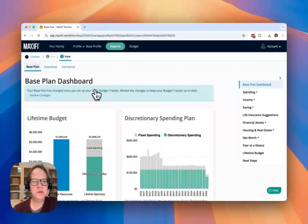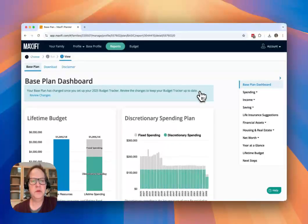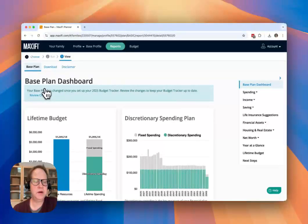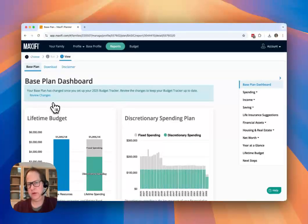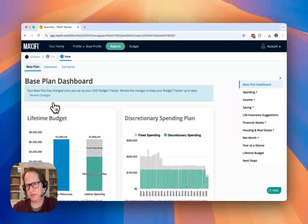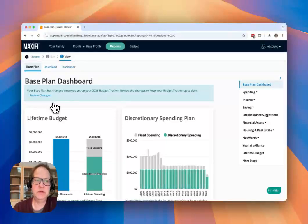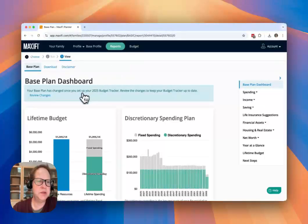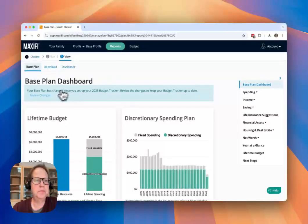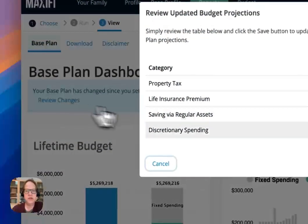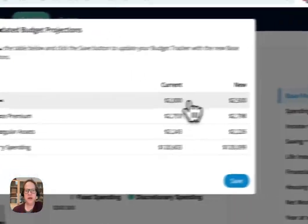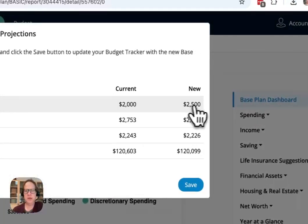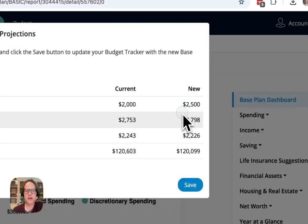And so we want to review those changes to keep the budget tracker up to date. So we automatically detected that the base plan is different from what you've budgeted for this year. And you would see the same result actually if you just clicked on the budget link in the top. So we're going to review those changes. And what you'll see here is that, as expected, my property tax went up by that $500 I entered.